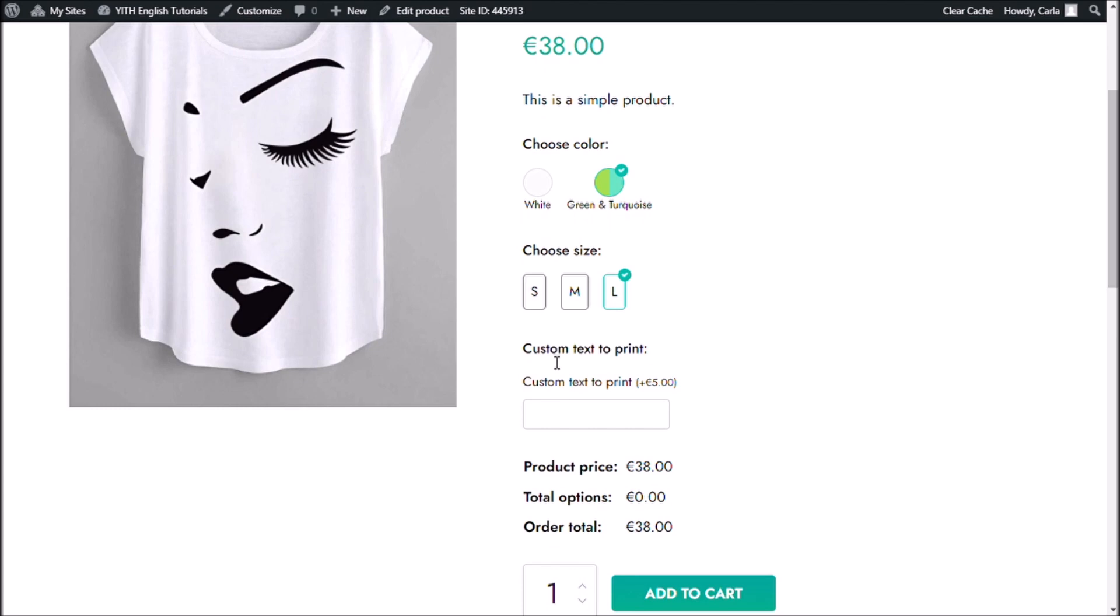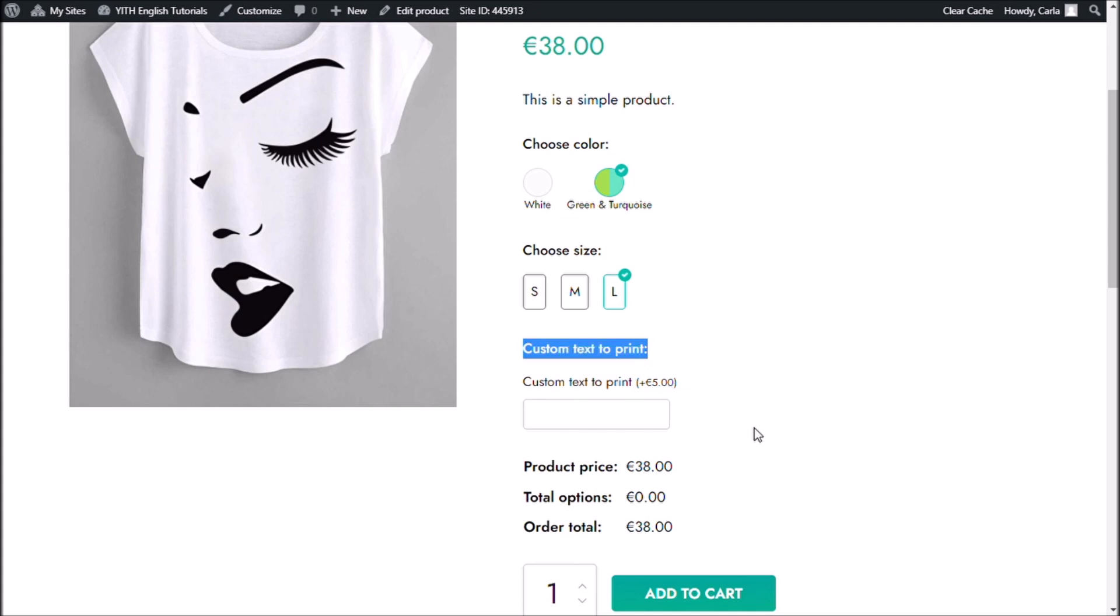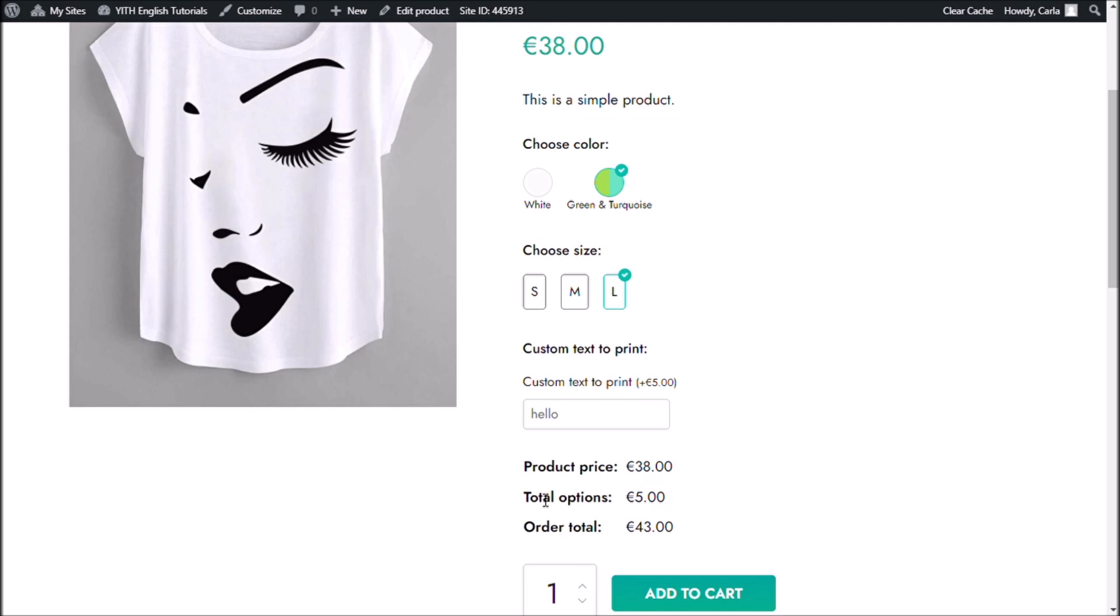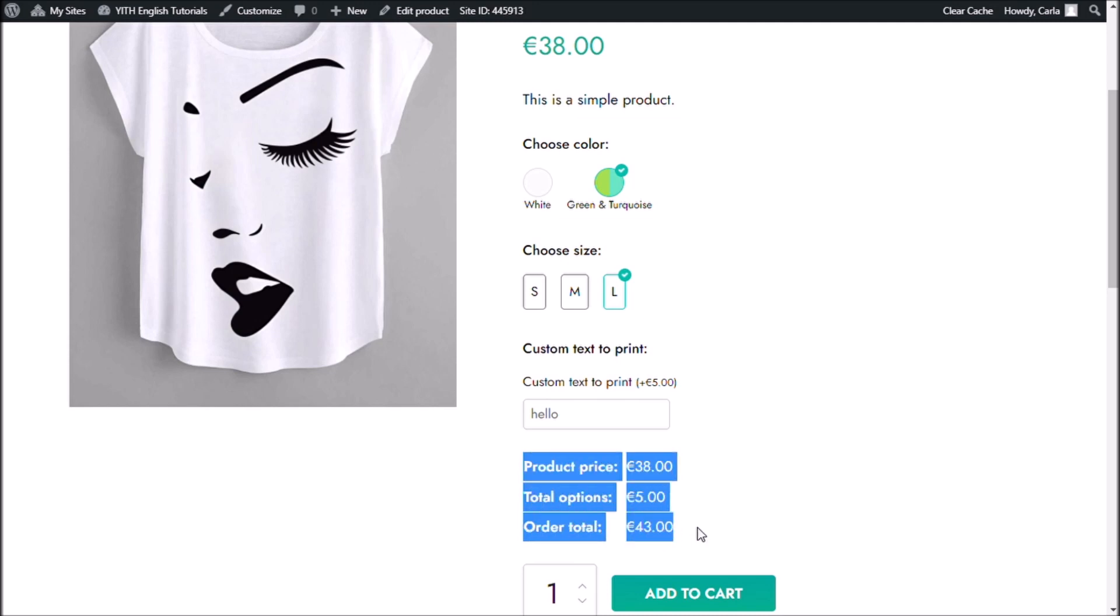And finally, I have the custom text to print option. Here, it specifies that if I choose that, I'm going to be adding five euros to the price. So, let's type anything. Hello. And the price was updated. I have five euros for my options. And this is the new order total.